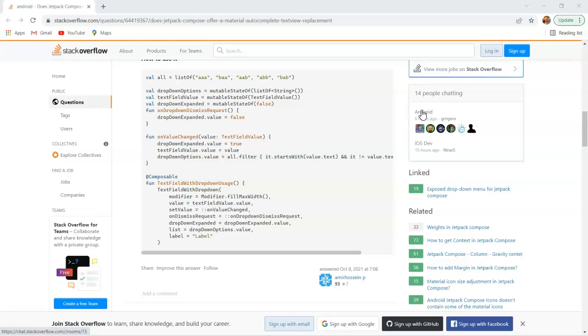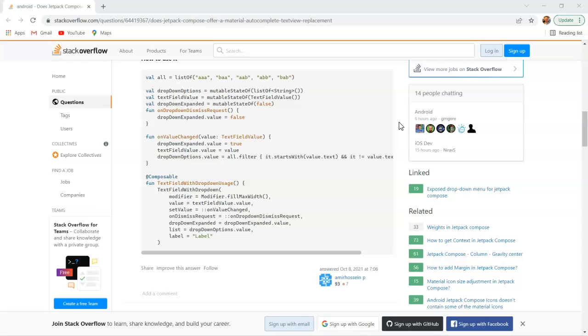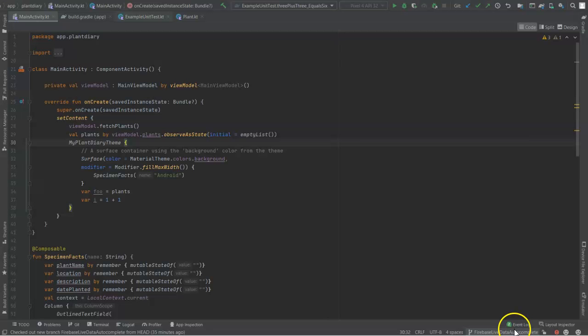But our focus isn't necessarily on the internals of how this works as much as it is how to hook up live data to be used in this component. So I'll copy, paste, change a few things. I won't explain every nook and cranny of this solution, but we know that it works. And of course, I'll push this to GitHub so that you can see it there.